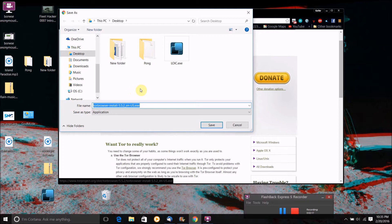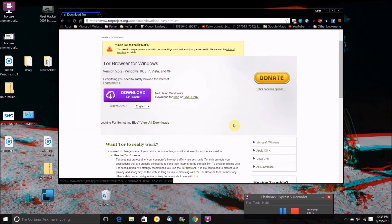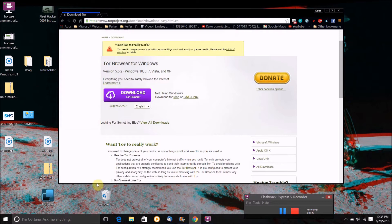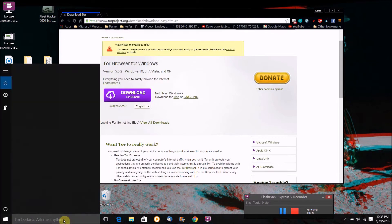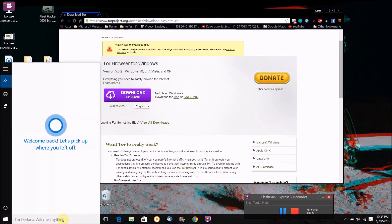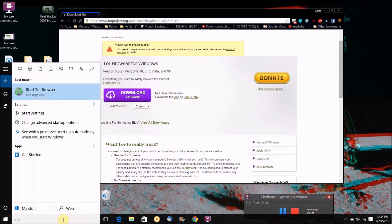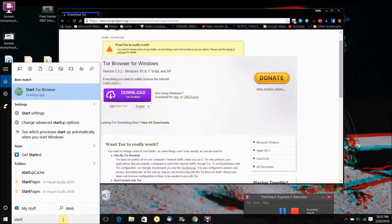So once you've done that, I don't need to do it because I already have the Tor software on my computer. You just want to, if you're on Windows, you just want to click start Tor browser. And then if you're on a Mac, you just want to open the app called Tor browser.